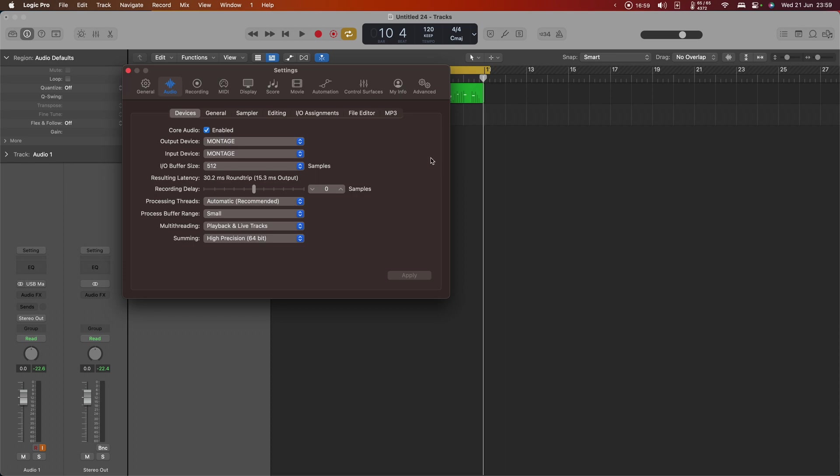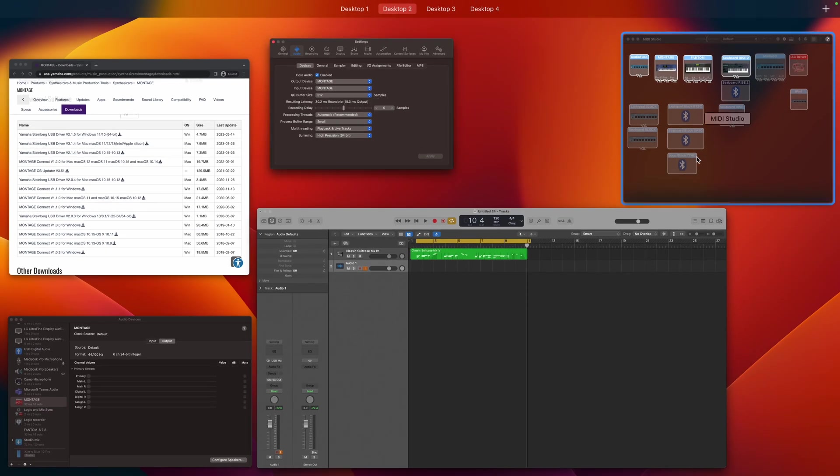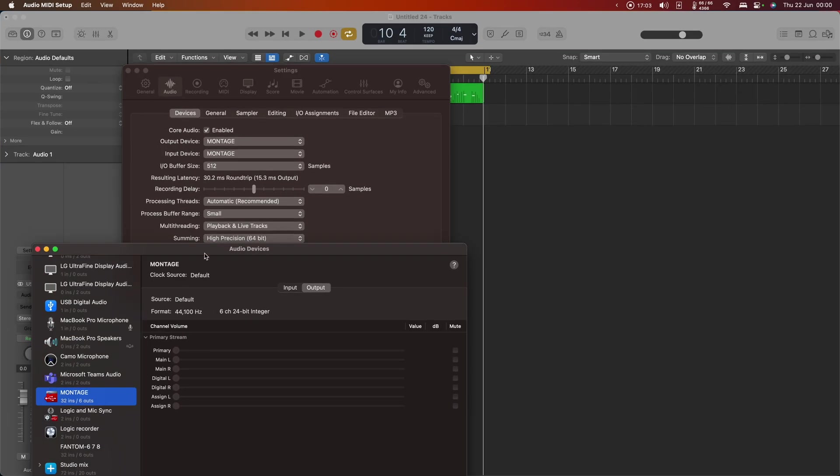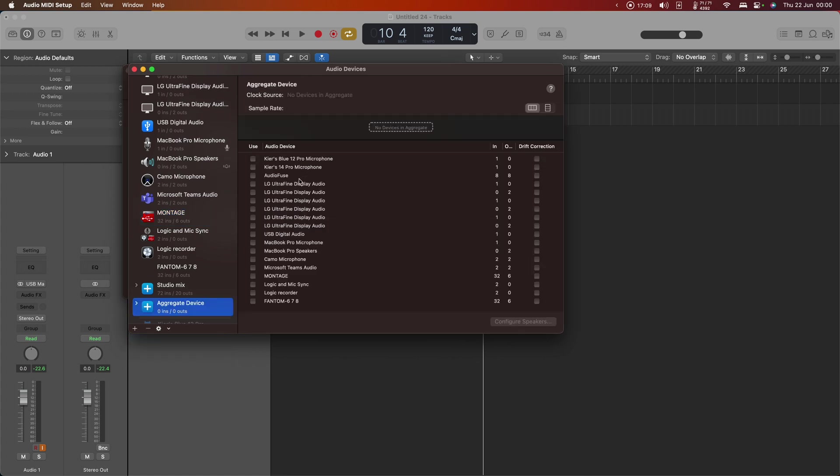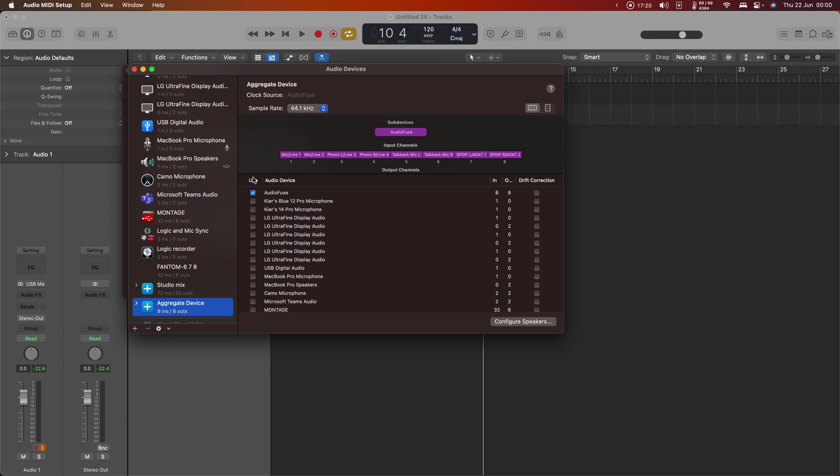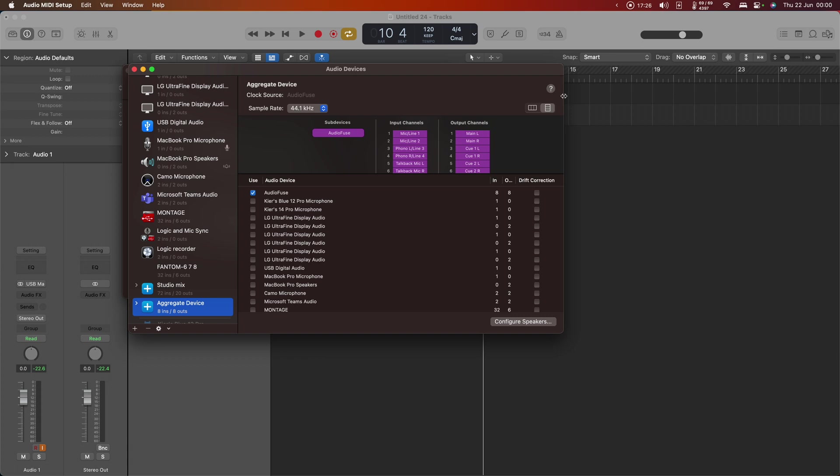So let's head back to Audio MIDI Setup and we're going to create a thing called an aggregate device. I'll hit the plus down here, and what I need to do is pick out, first of all, the device that actually has my monitors attached to it—my speakers—and that is my Audio Fuse. So I'll bring that in first and you can see the inputs and outputs for my Audio Fuse listed here.